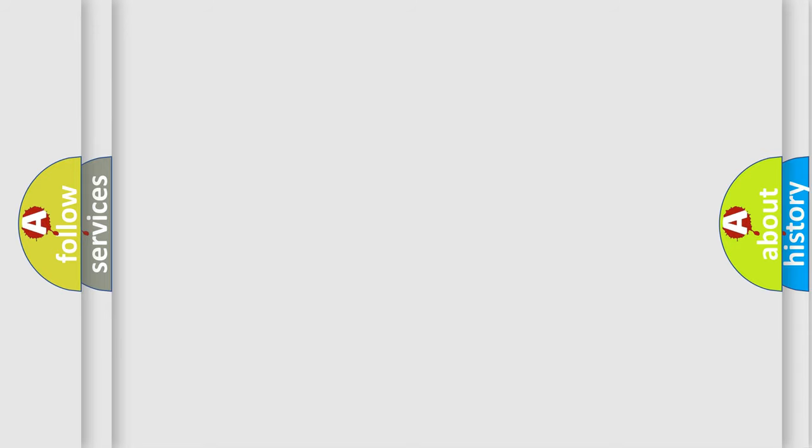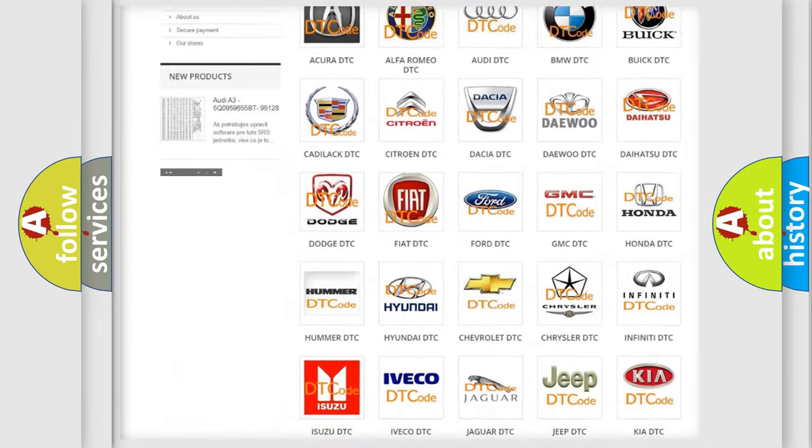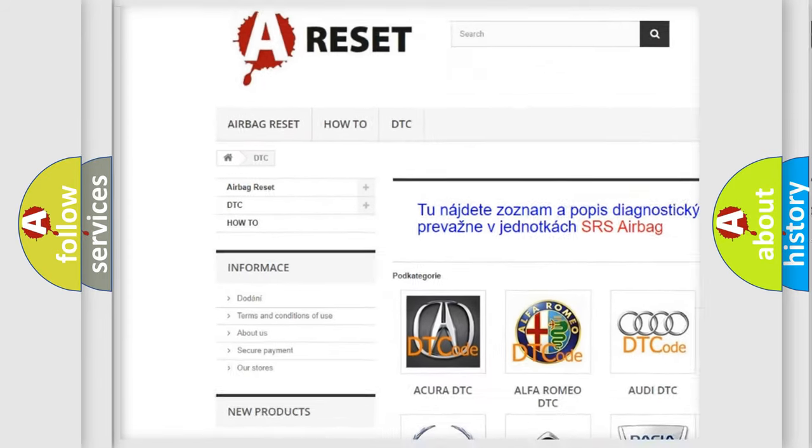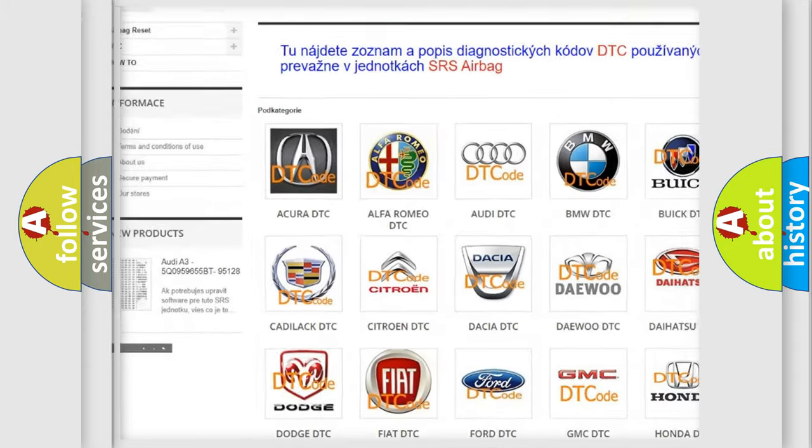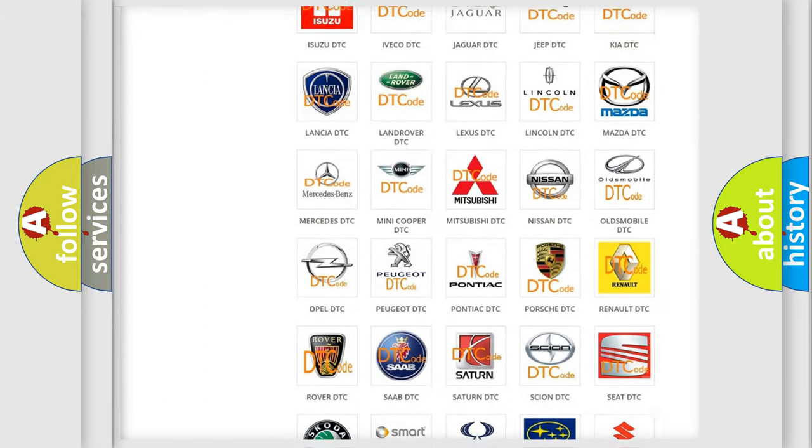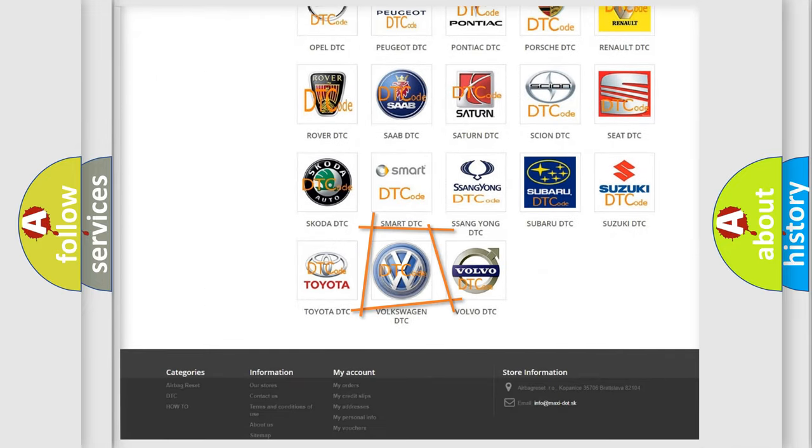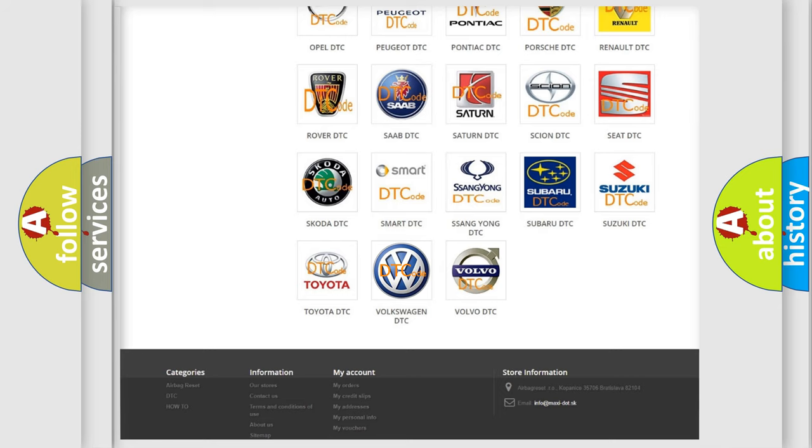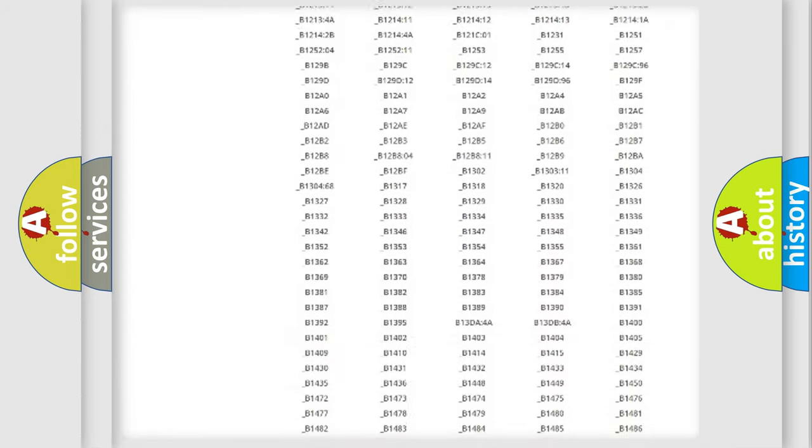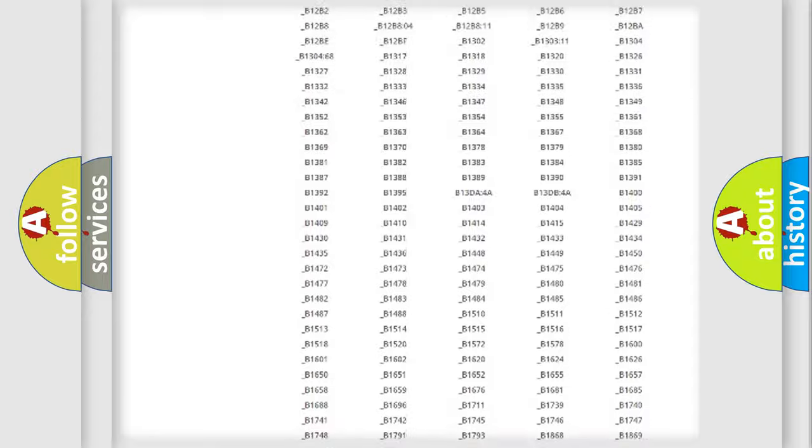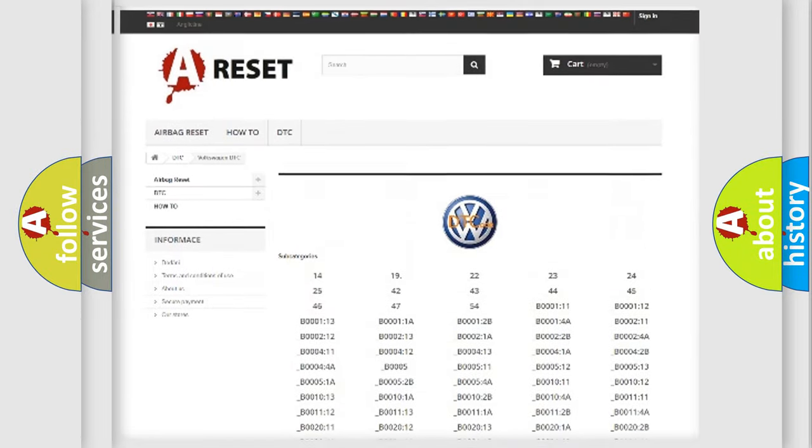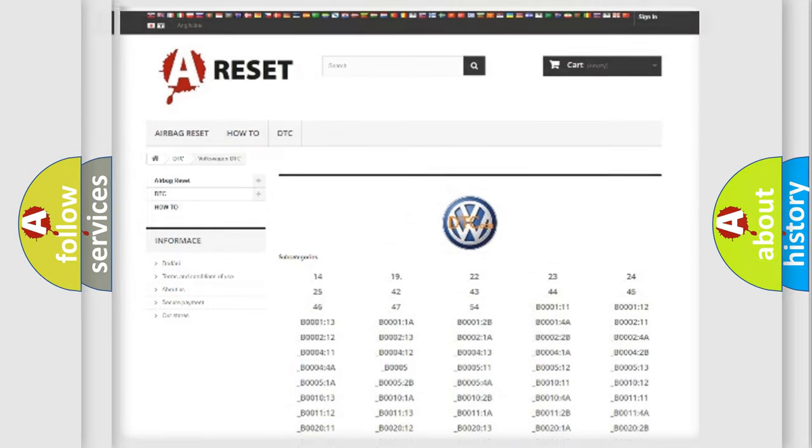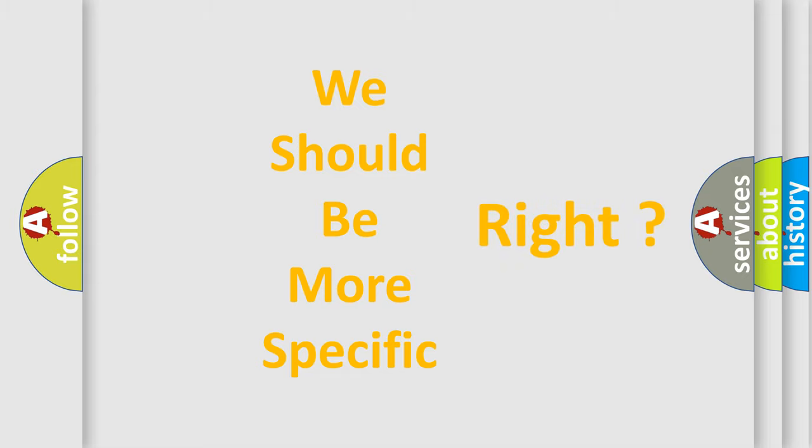Our website airbagreset.sk produces useful videos for you. You do not have to go through the OBD2 protocol anymore to know how to troubleshoot any car breakdown. You will find all the diagnostic codes that can be diagnosed in Volkswagen vehicles, and many other useful things. The following demonstration will help you look into the world of software for car control units.